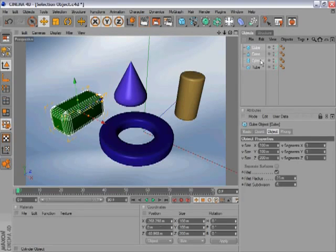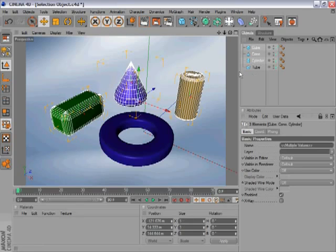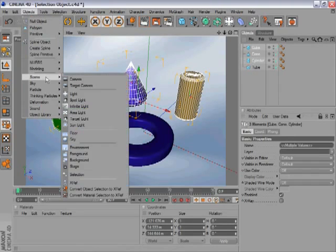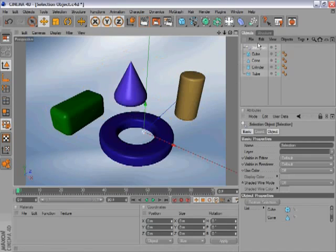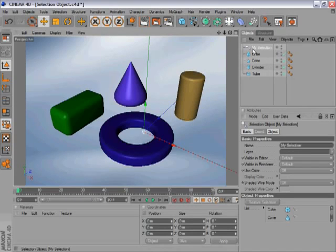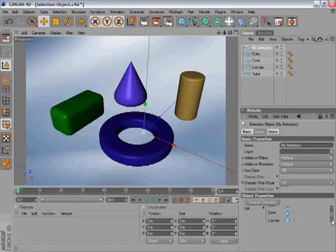To create it, select all of your objects, and we're leaving out one on purpose. Go to the menu Objects, Scene, and then click Selection. We quickly rename this to My Selection, and in the list of this object are all the objects we had previously selected.